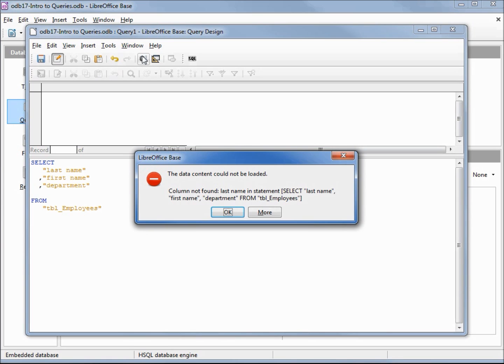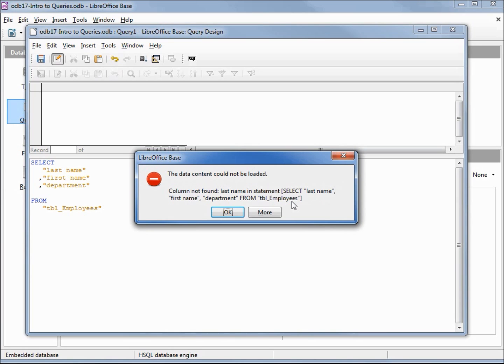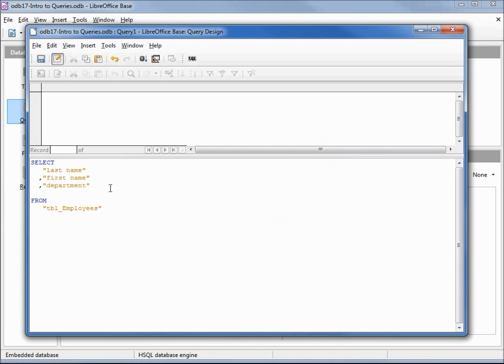Everything looks good. I'm going to go up and run it by clicking the run query button, and we get an error message. The error message says the data content could not be loaded, column not found: last name. This is telling us that it did find the table but it did not find the fields. If we look at our fields again, on our table we started all our fields with a capital letter, so let's type that in.